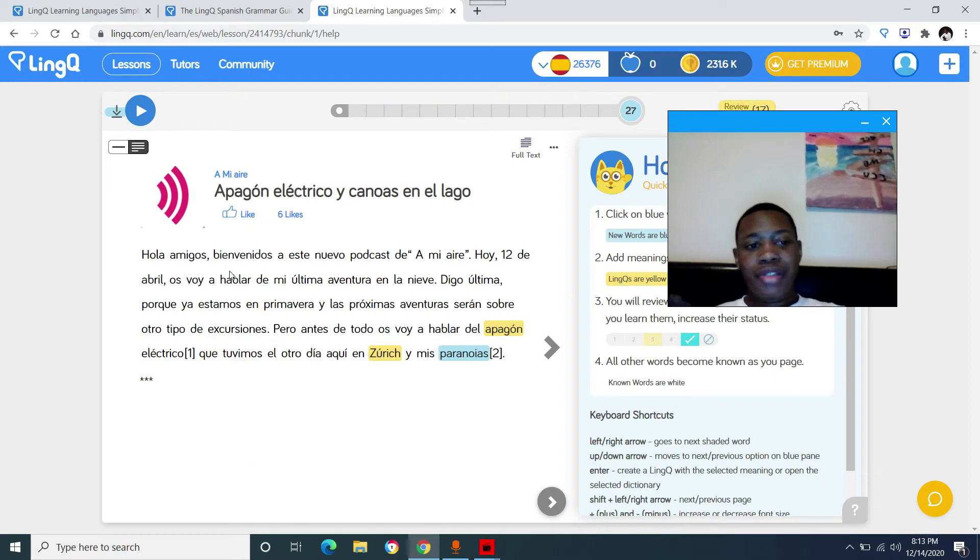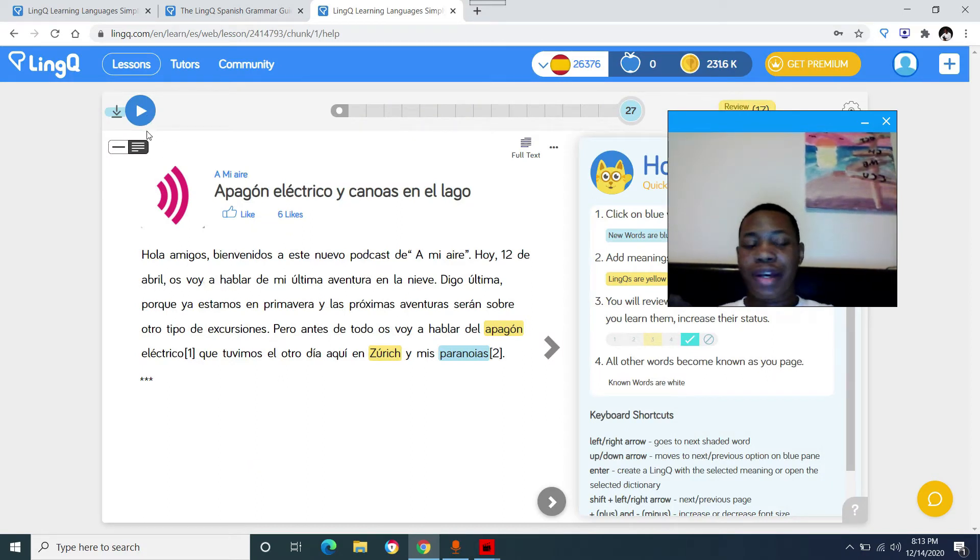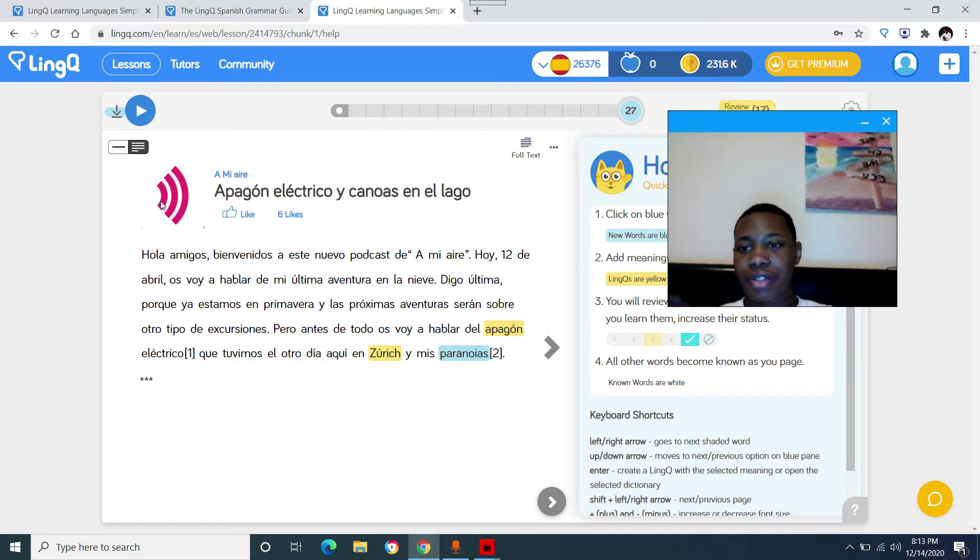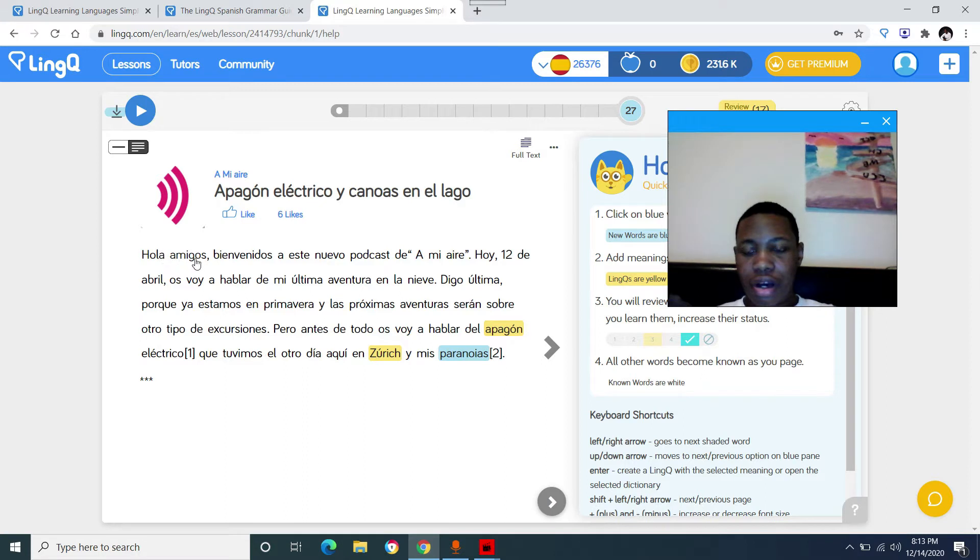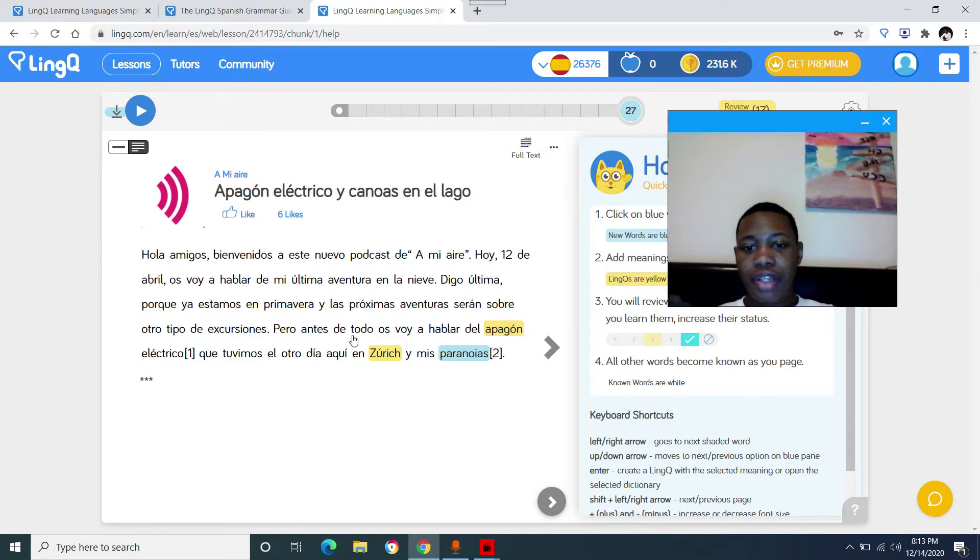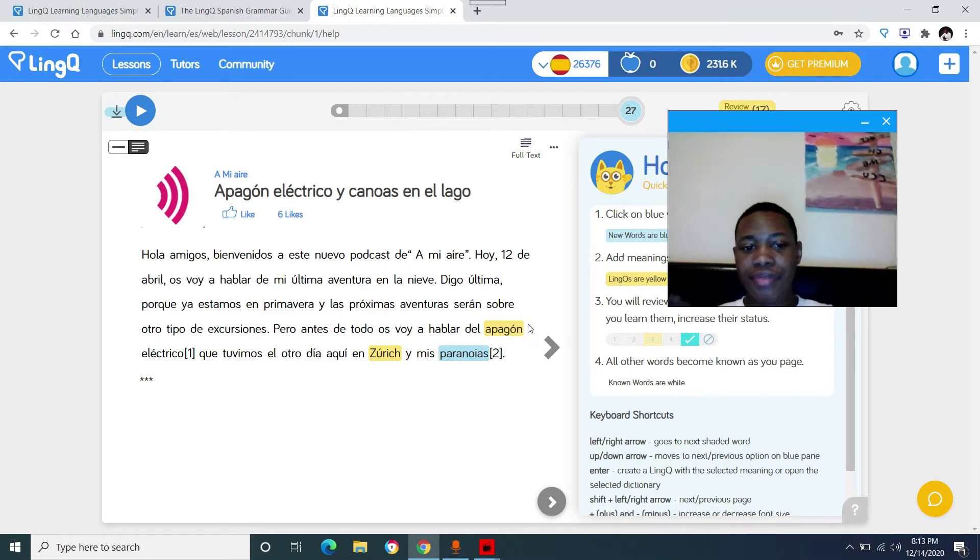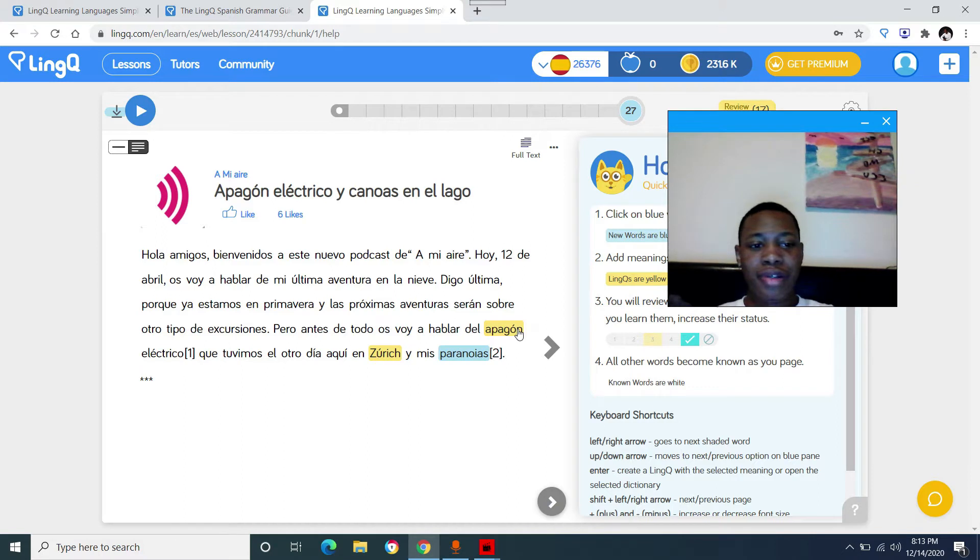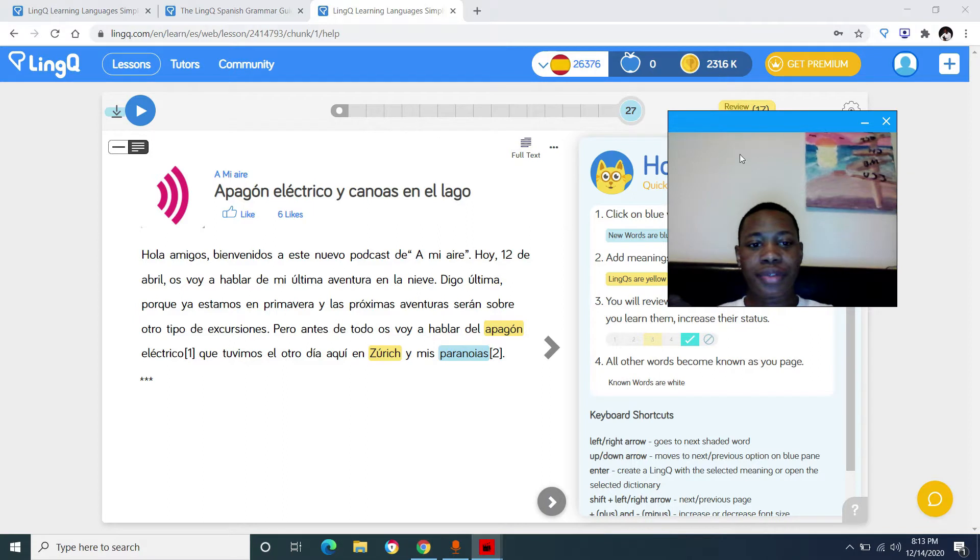So basically these are how all the lessons look. They have audio up here. Not every lesson has audio, but for the ones that do, it will be up here with this blue play button. All the words in white are the words that you already know. And words in yellow are words that you came across, but you felt like you didn't know those. And words in blue are words that you have never seen before.